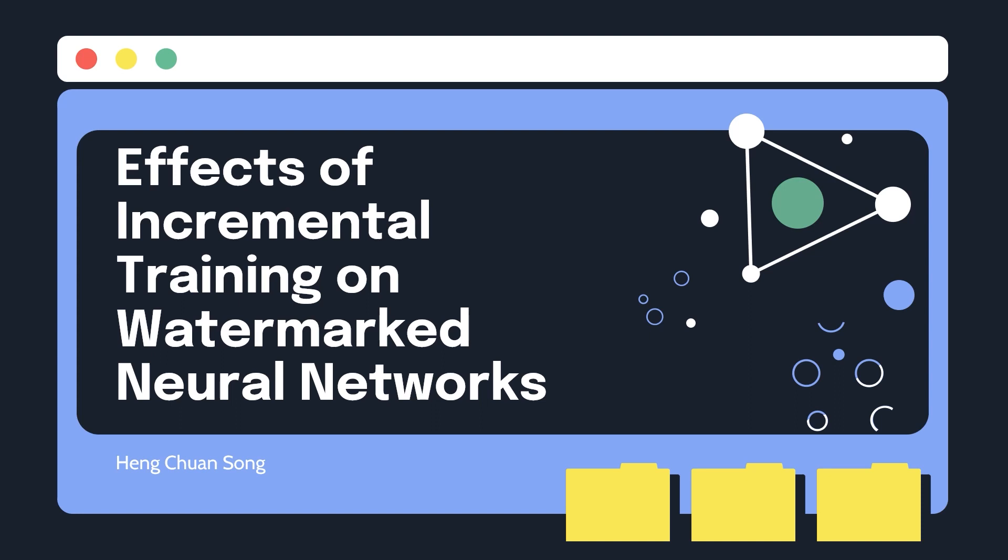Hi everyone, my name is Chuan Tsong and today I'll be presenting on my final project, Effects of Incremental Training on Watermark Neural Networks.